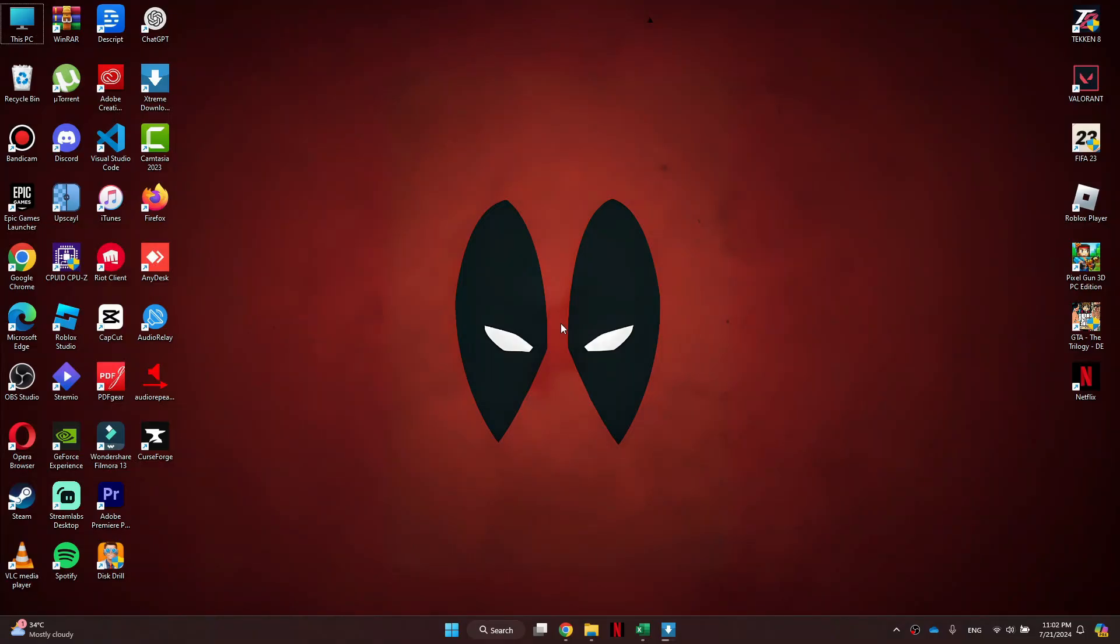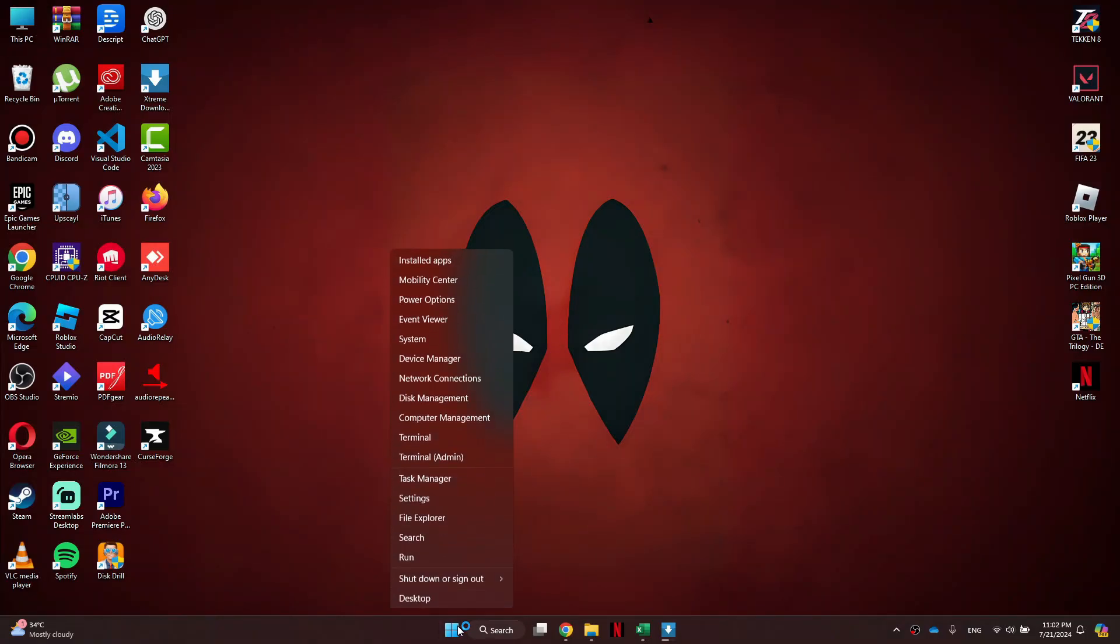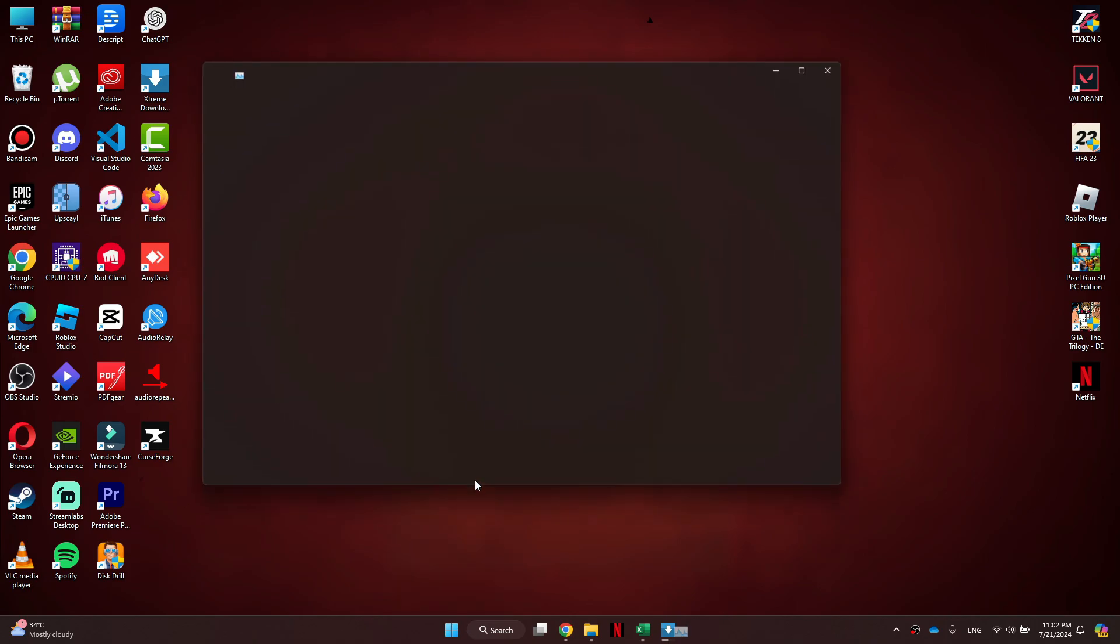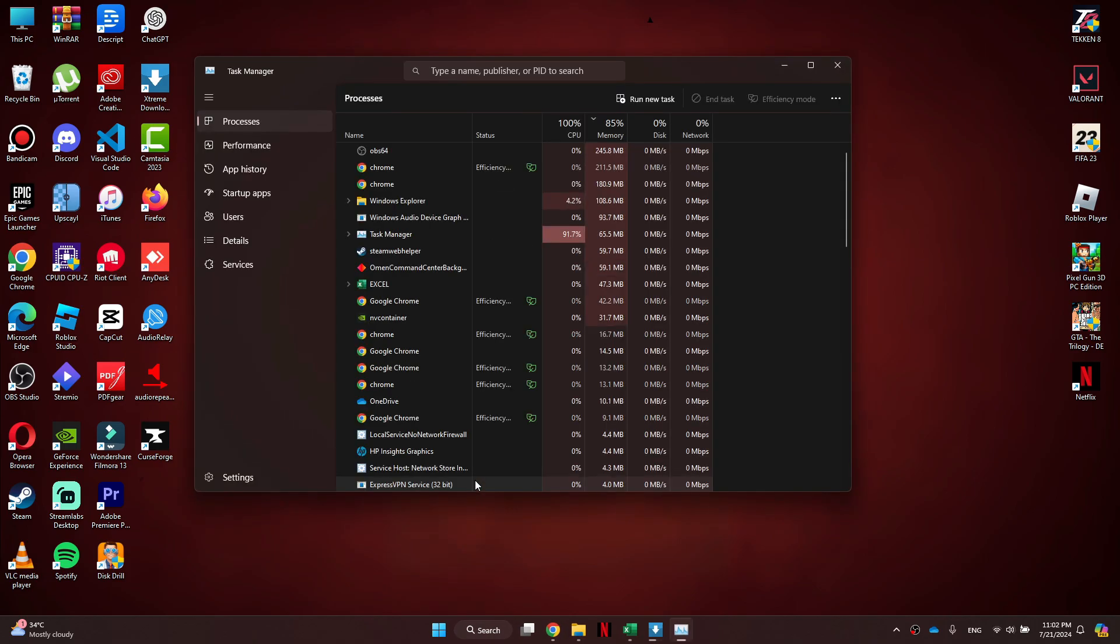First, open the Task Manager on your PC. To do this, right-click on the taskbar at the bottom and select Task Manager.